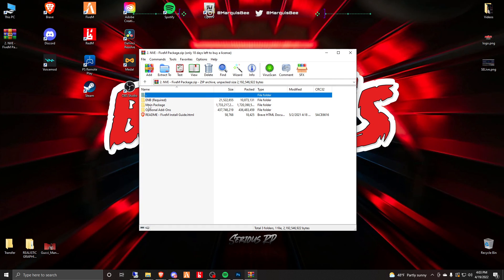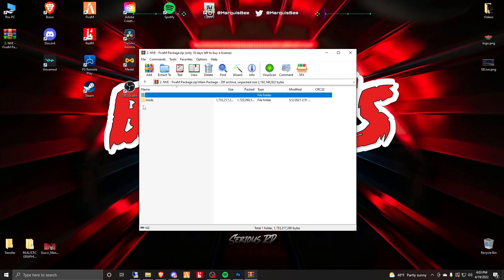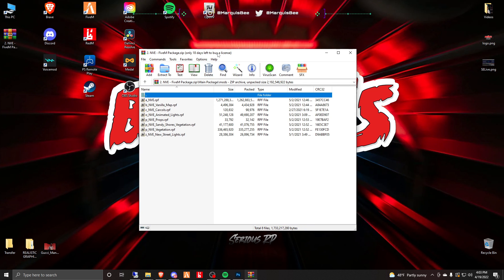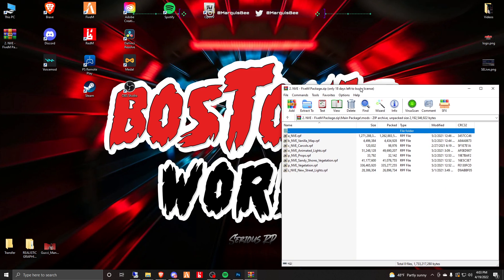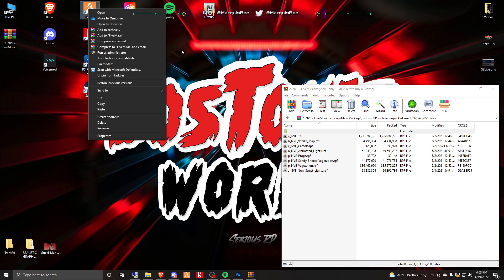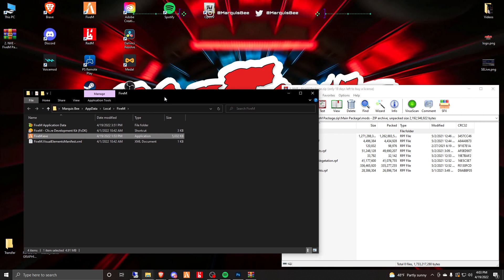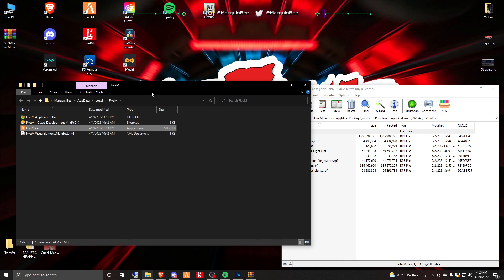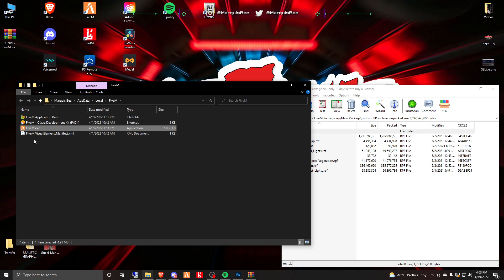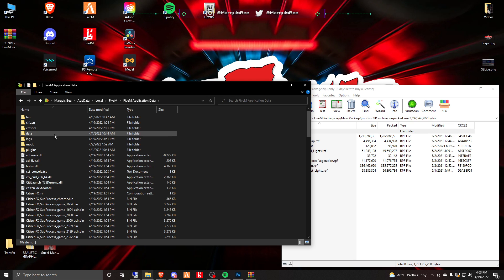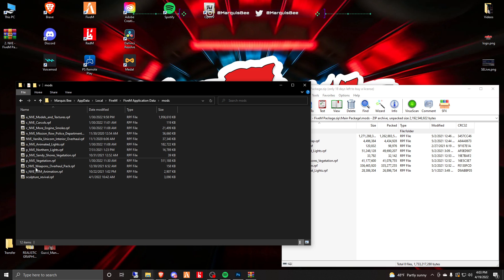In the zip file you have an ENB folder, you have the main package, and then you have optional add-ons. What you want to do is come to your main package and go to the mods folder. Now we will open the file location of FiveM. So boom, we do that and now you have these options here.